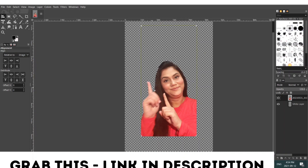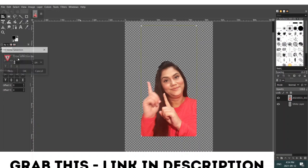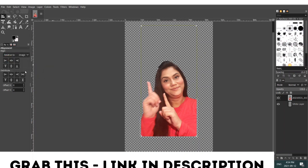When you click 'Alpha to Selection', a selection line is created around your image. Now go to the top menu, click on 'Select', and click on 'Grow'. This controls how much white line you want to grow around your image. Normally I keep it between five to eight pixels — for this I'll enter six pixels. Click OK. Then on the right-hand side, select the white layer.